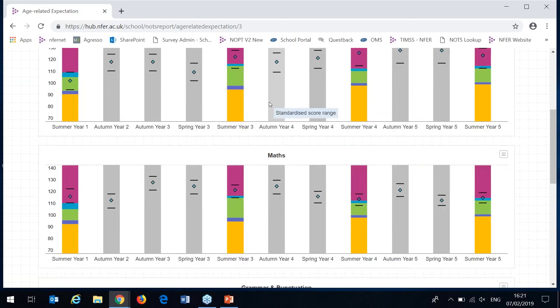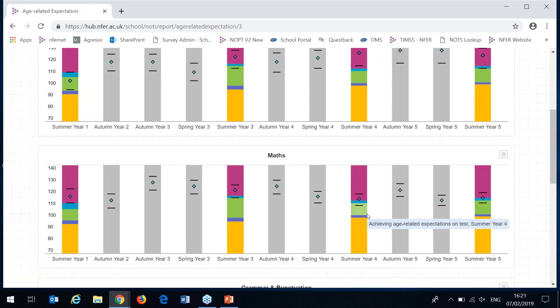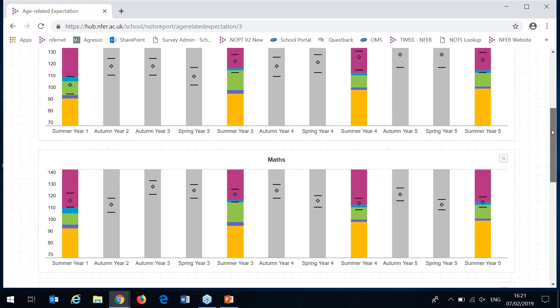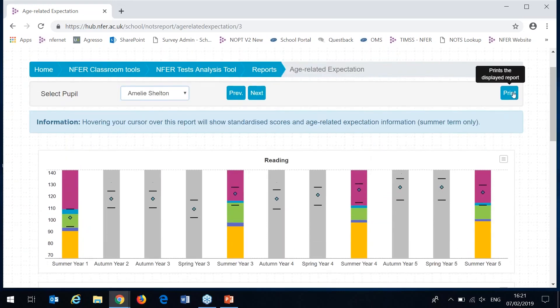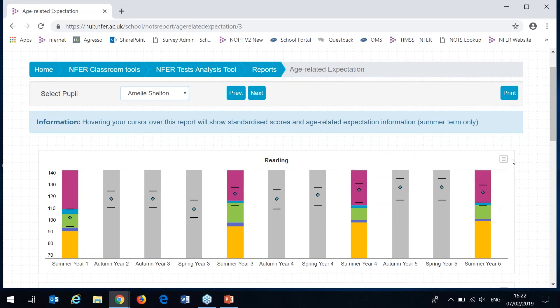If the confidence band is lower, so if we compare maths autumn year 4 to summer year 4, this implies that they're making less progress than expected. This report is really useful for informing any teacher assessments as to whether the pupil is meeting the age related learning expectations across the school years. This can be printed here or exported by clicking this button and selecting which format you'd like to export it into.